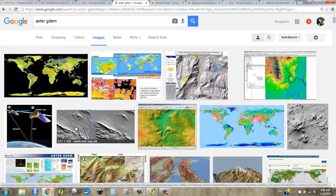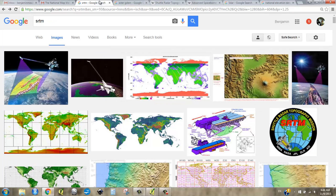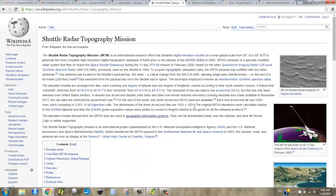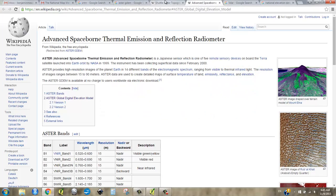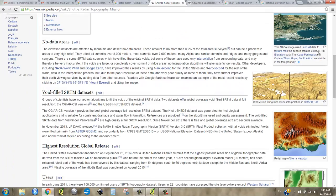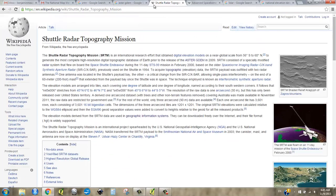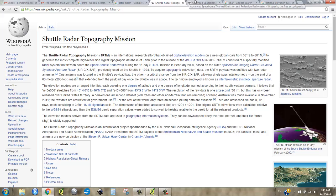We'll talk about that in the future. So SRTM and ASTER — you can Google search both. There's a lot of information even on Wikipedia about these two, with links you can follow. NASA also has good information about how these work.